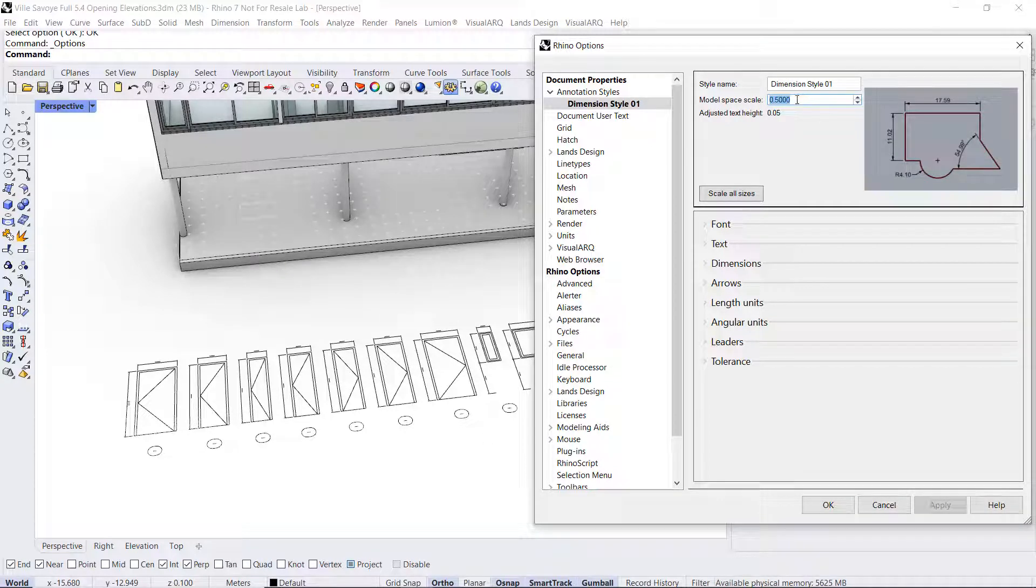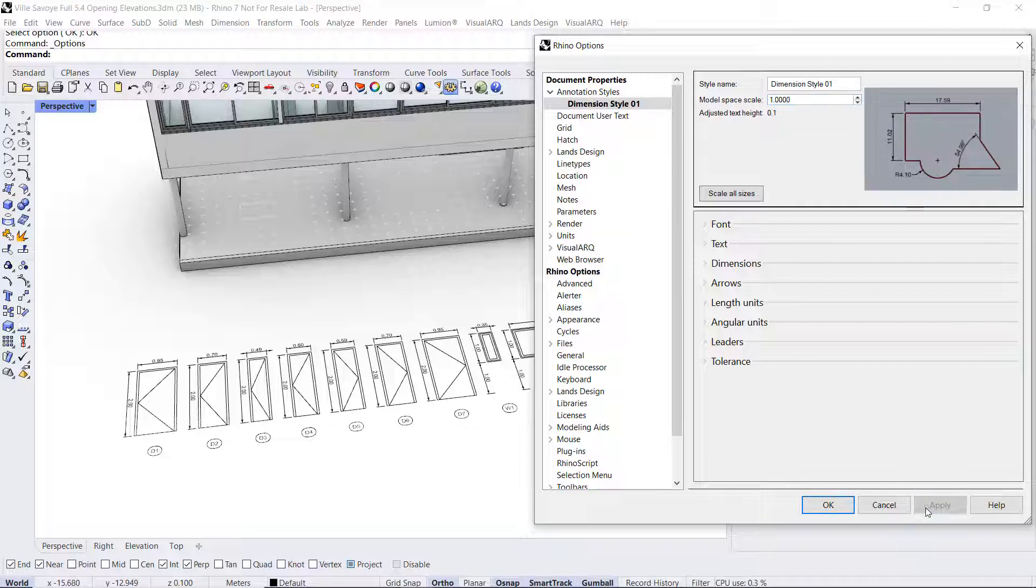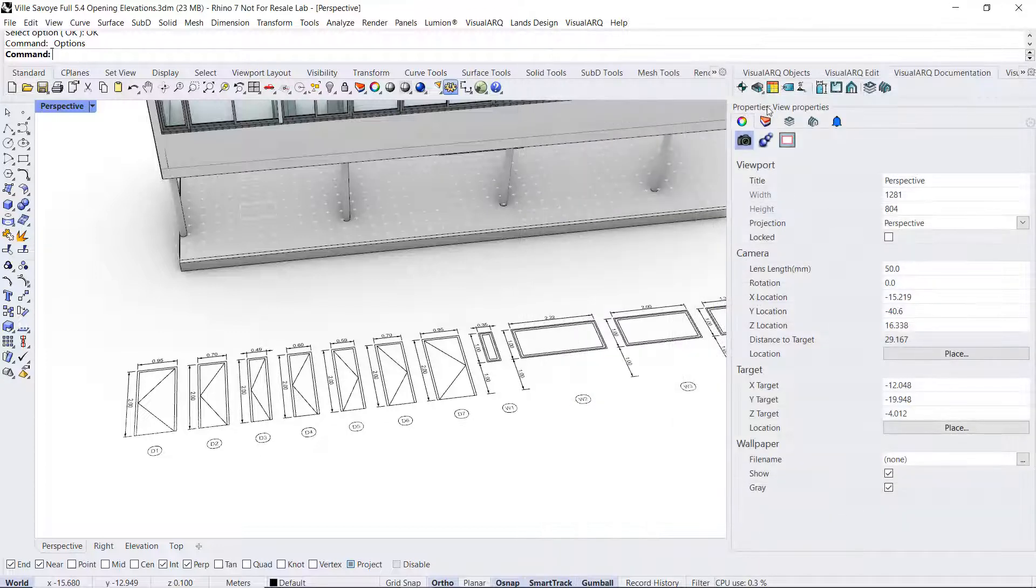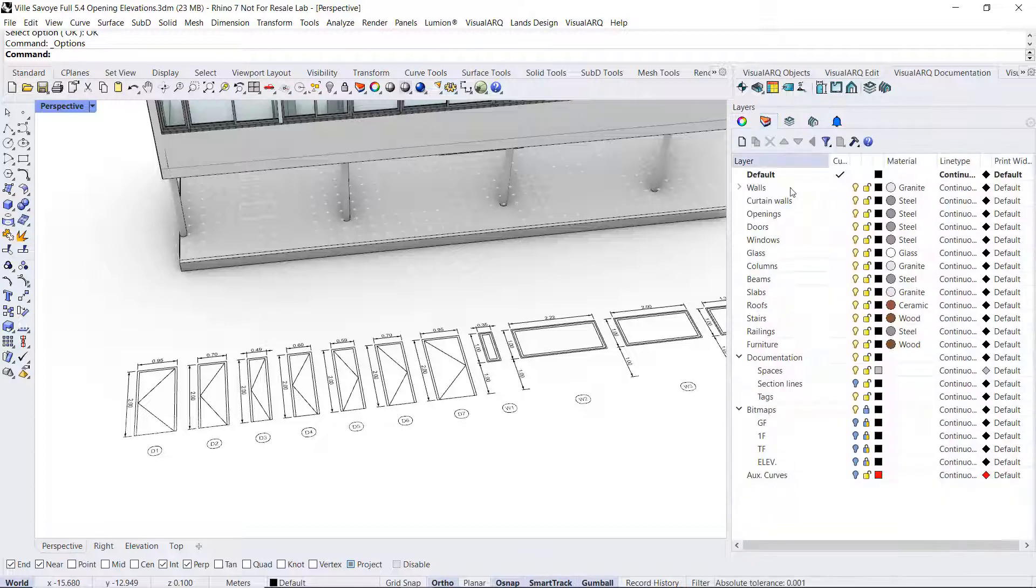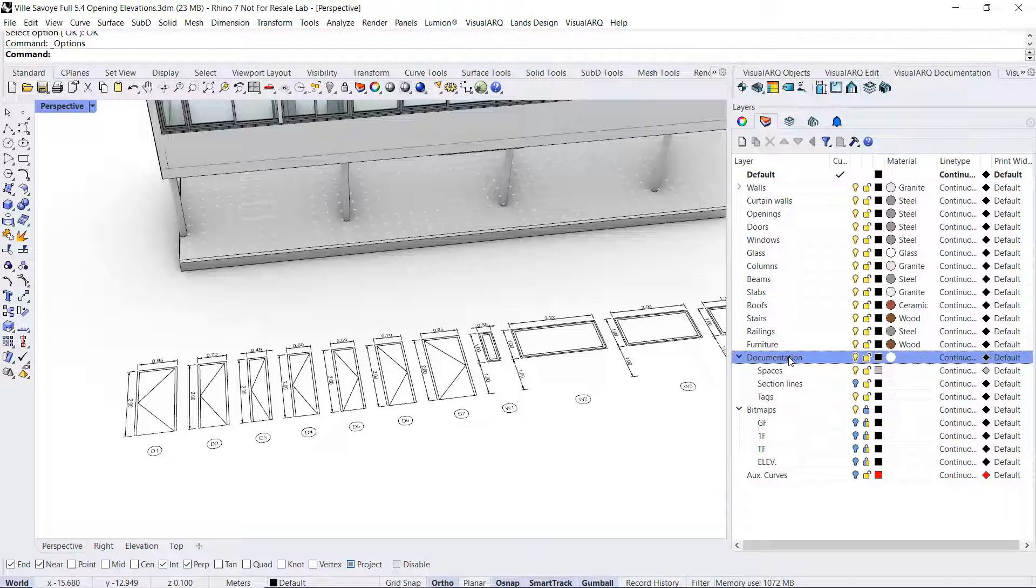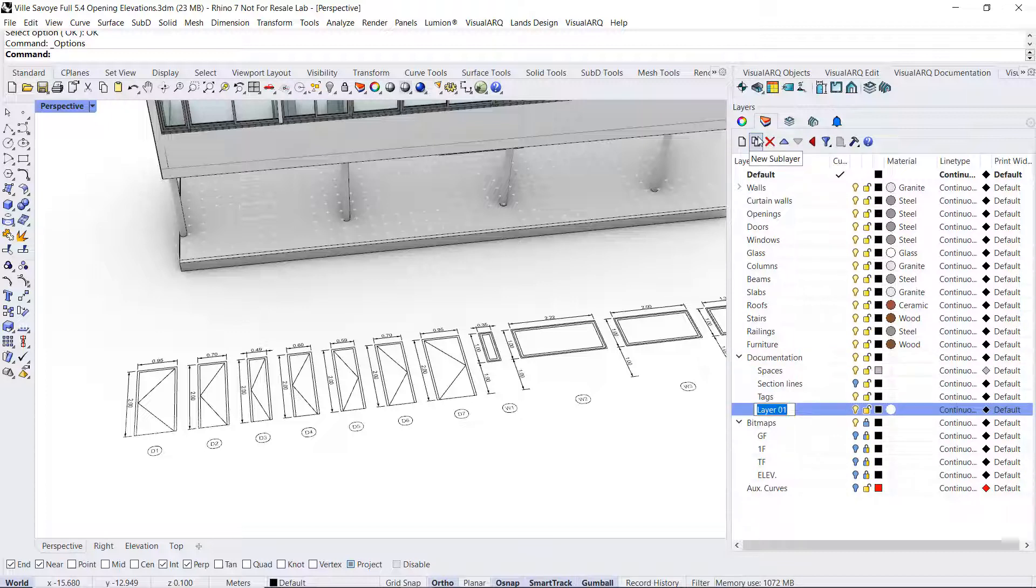I'm going to put this back to 1. We can also create a new layer and store it under the documentation layer for the opening elevations.